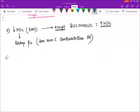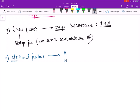Certain beta blockers are contraindicated in renal failure because they are excreted through urine. The mnemonic ANS stands for: Atenolol, Nadolol, and Sotalol — these are contraindicated in renal failure. The longest-acting beta blocker is nadolol, and the shortest-acting is esmolol, because esmolol gets rapidly metabolized in the blood by esterases present in RBCs.